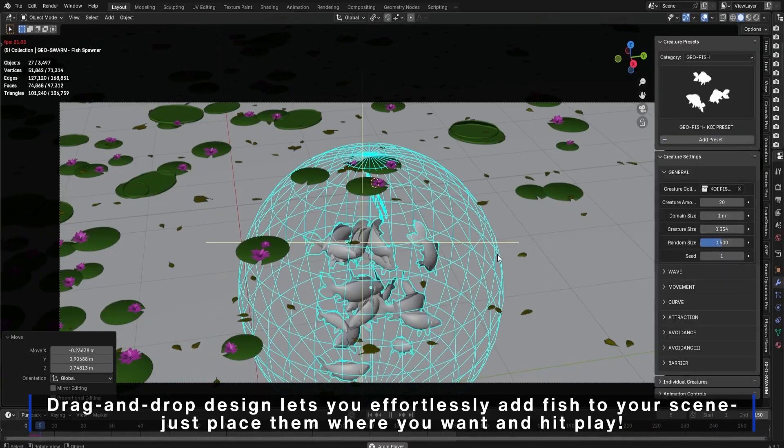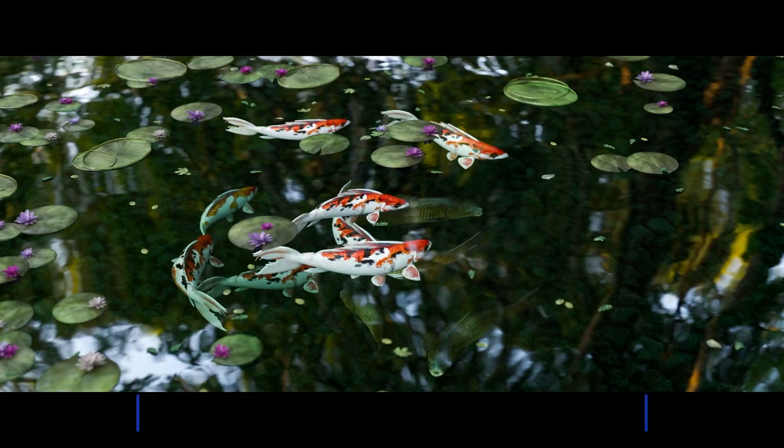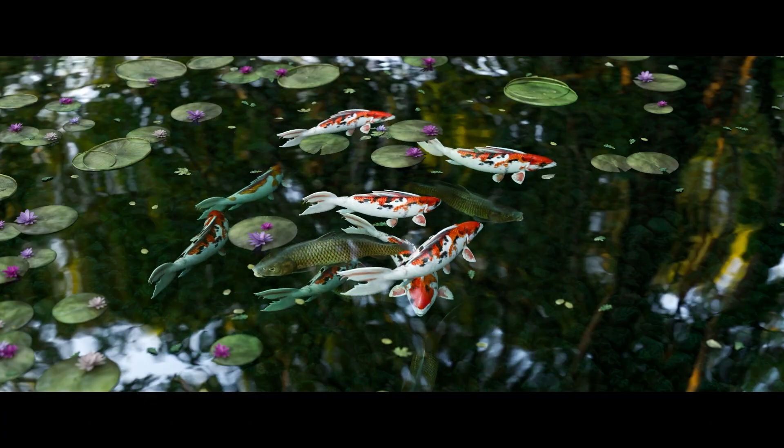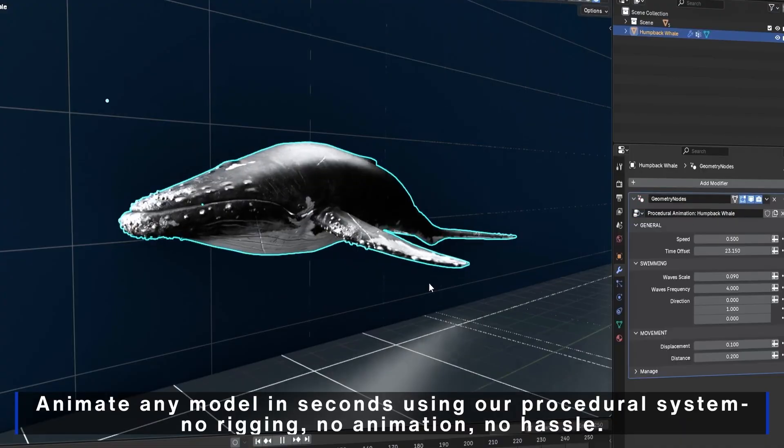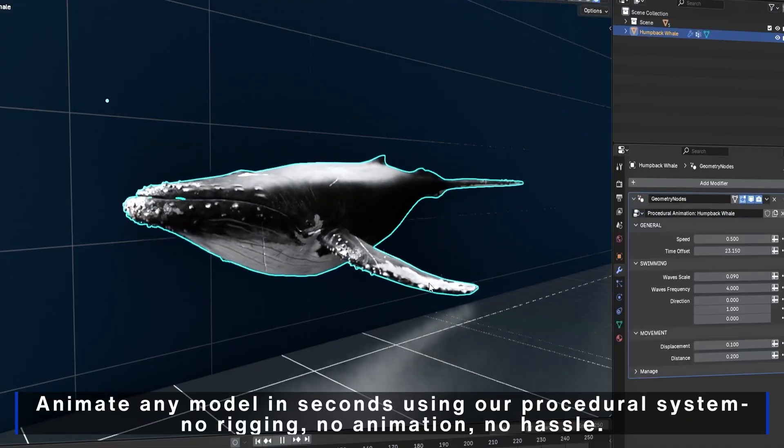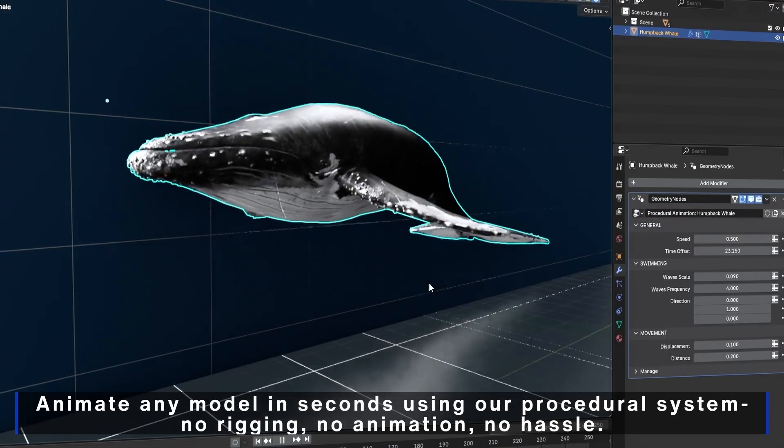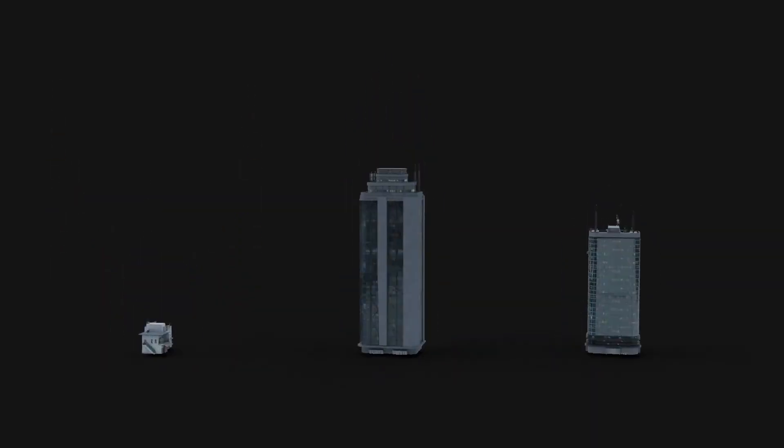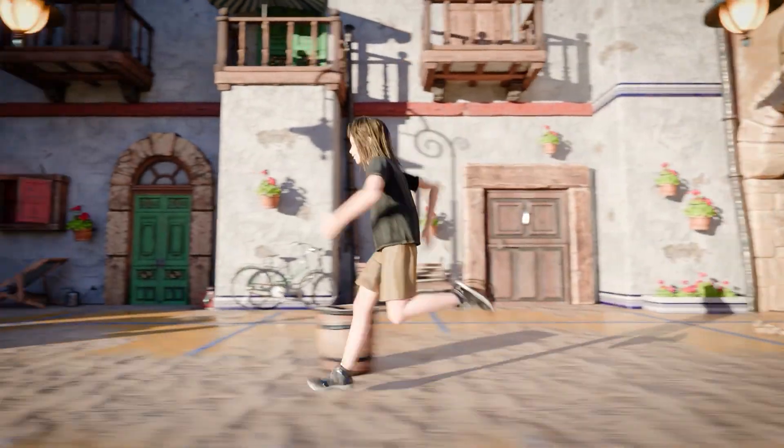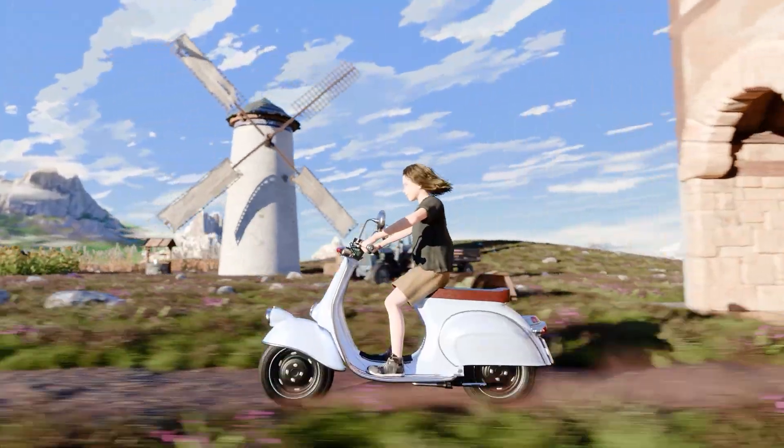Hello, Blender enthusiasts. Welcome to an exciting adventure into the world of awesome Blender tools. Today, I have an exciting lineup of powerful new Blender add-ons that are sure to enhance your workflow as a 3D artist.